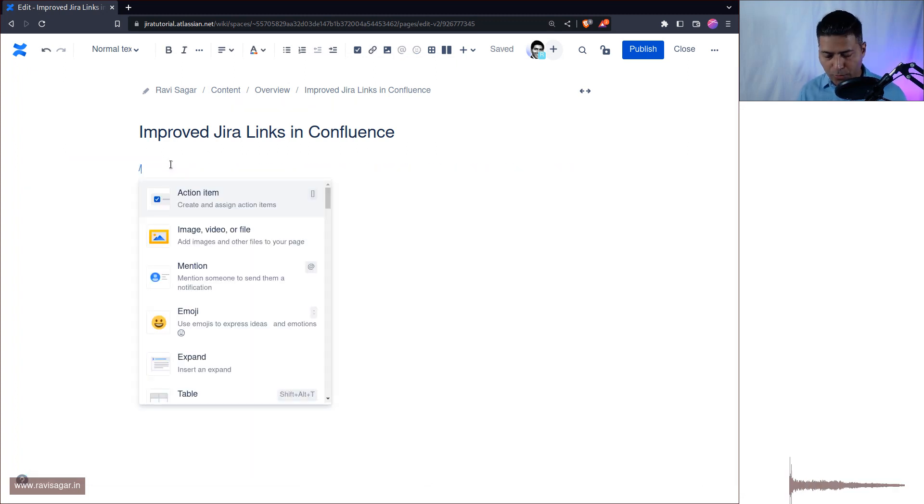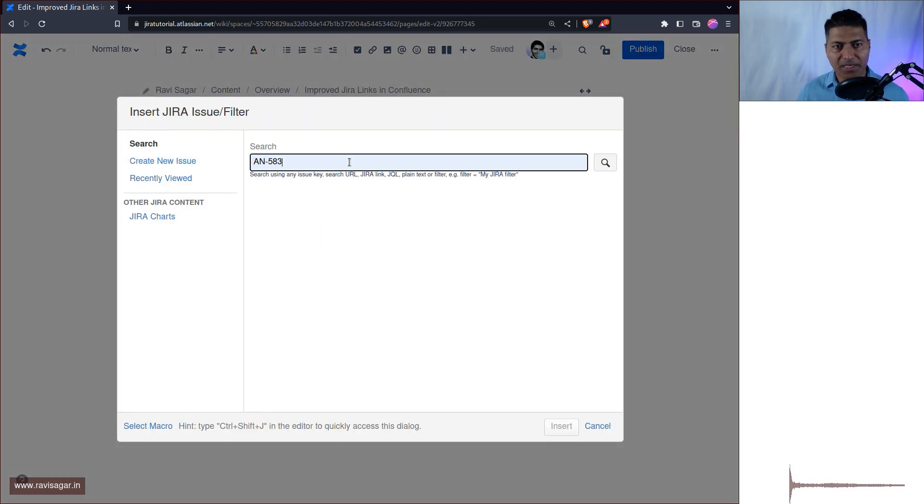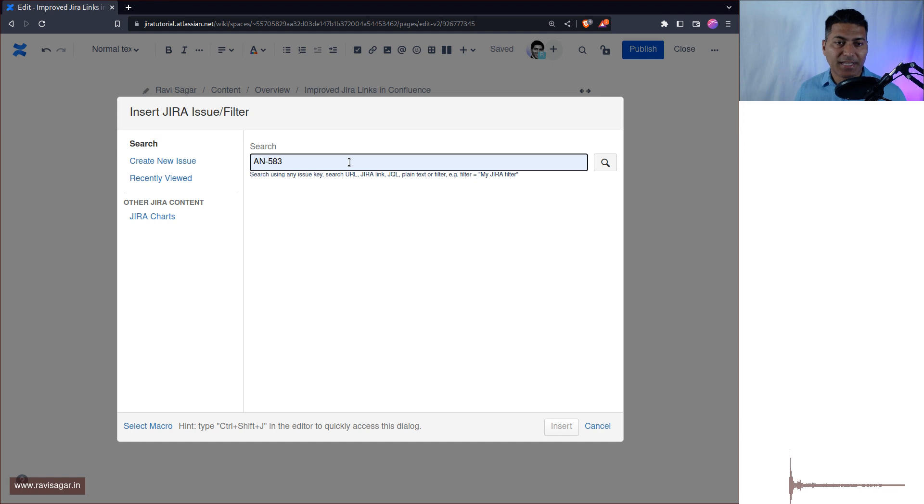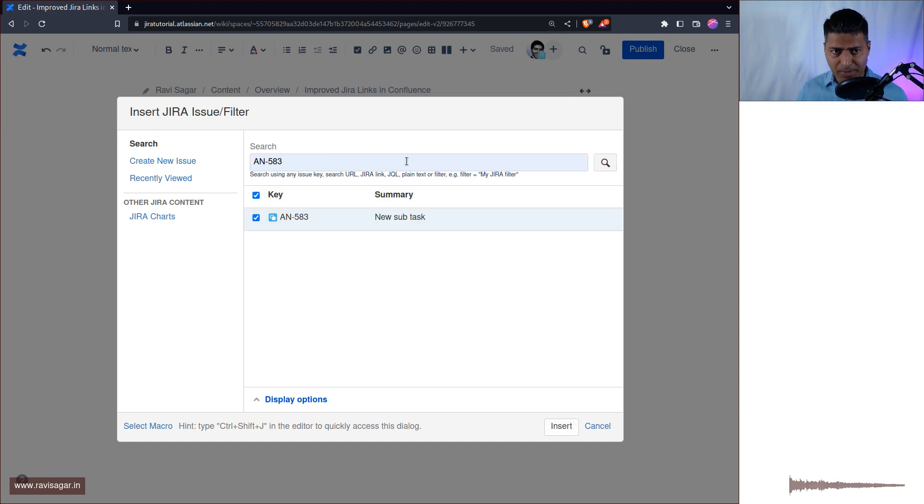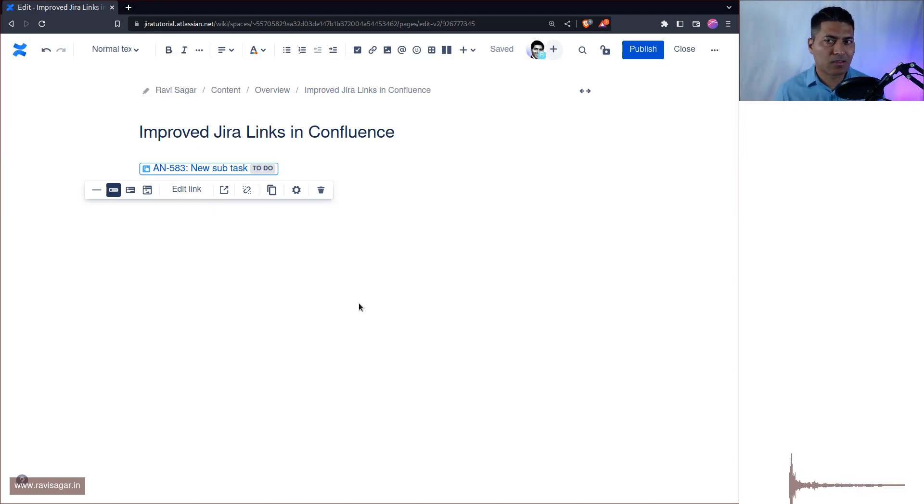So we'll do the same thing. I'll insert this, maybe one of the issue AN-583, and if you press enter you will get the issue. Now this is where things are different.